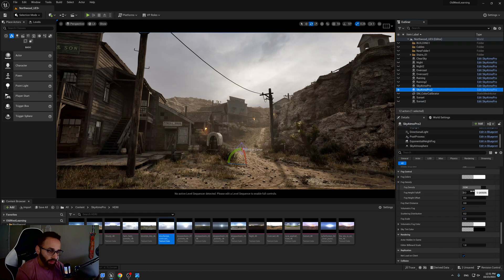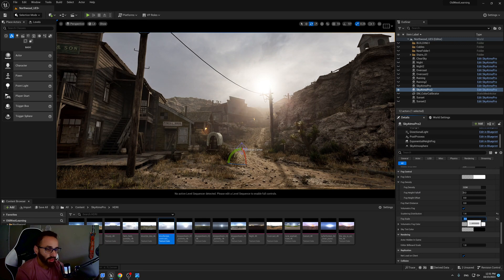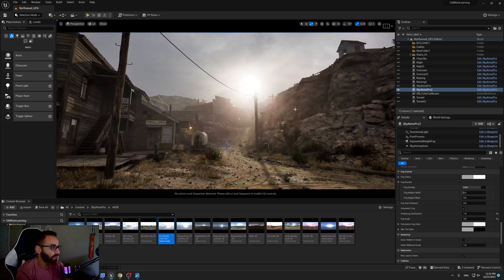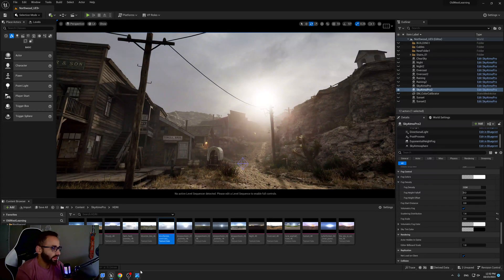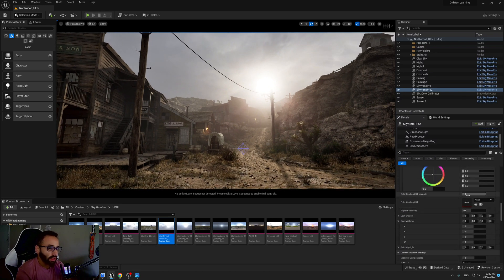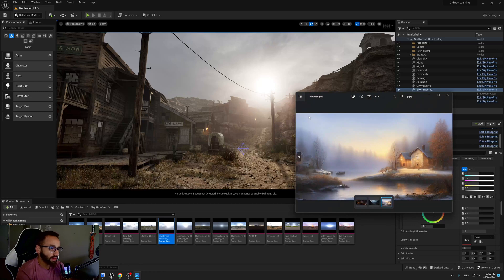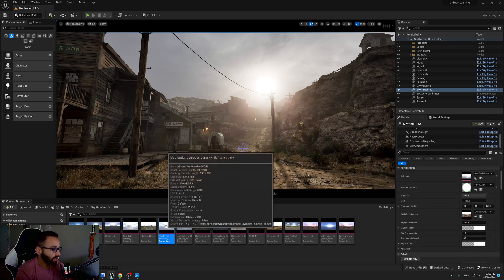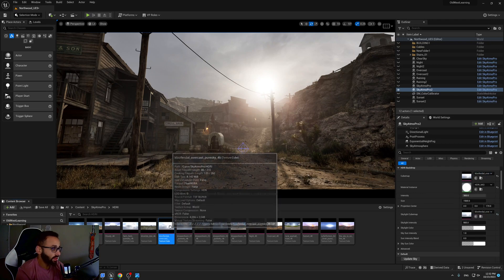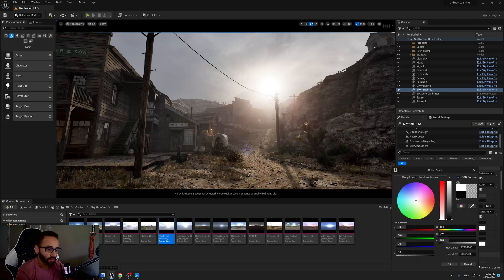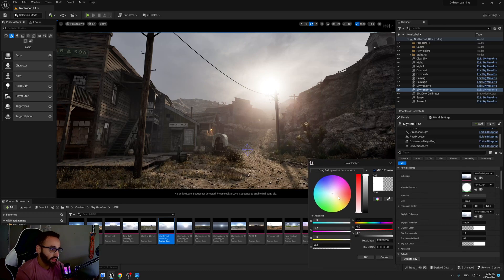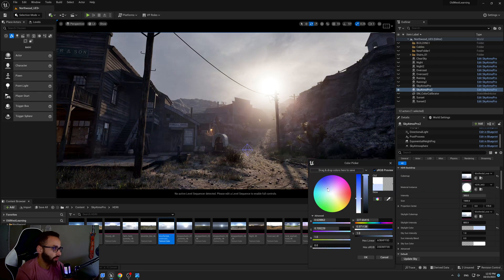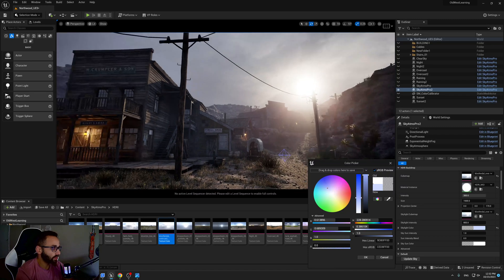In the fog part, I'll set the value to 1.4 and maybe 2. Two looks good. As you can see, we have this nice foggy look, but it still doesn't look like what we're going for. The second thing I'm going to look at is the global ambience. The sky in the reference looks blue, so I need the global ambience to look blue too. I'll add the same sky here to see how it looks.